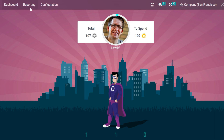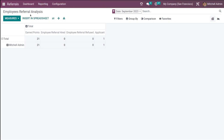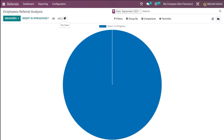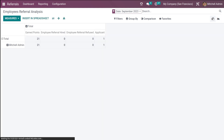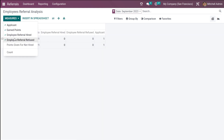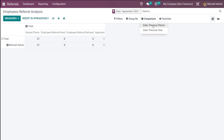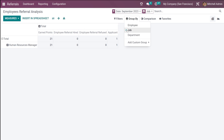Next is the Reporting section. Click on Reporting and you have Employee Referral Analysis with a pivot view — kind of like a spreadsheet — where you can enter data. You also have graphical analysis with three types of graphs: bar chart, line chart, and pie chart. In the pivot view, you can add measures such as earned points, employee referral hired, applicant count, and more. You can do comparisons based on date — previous period or previous year — and group by employee, job, or department.